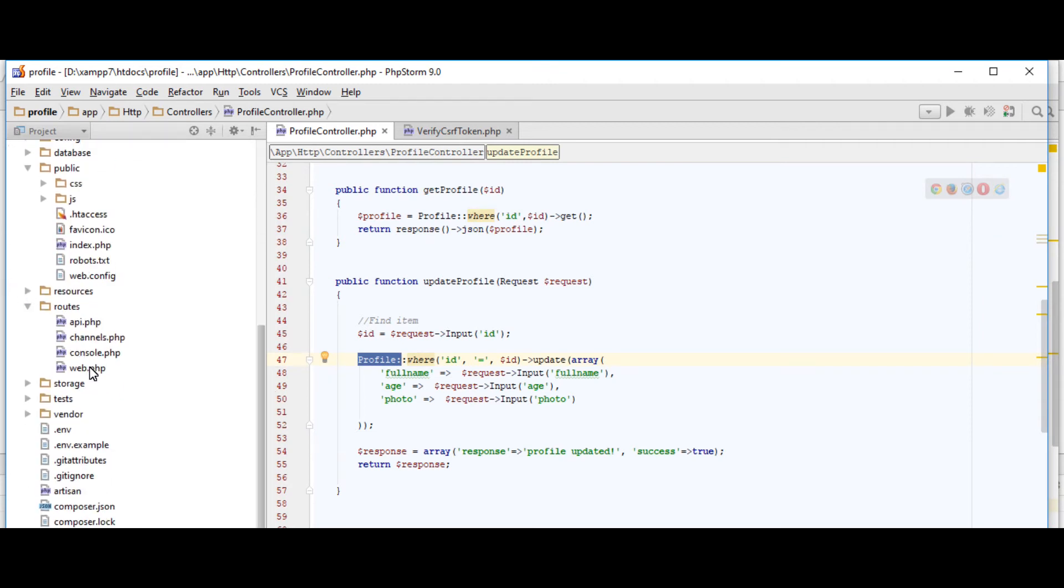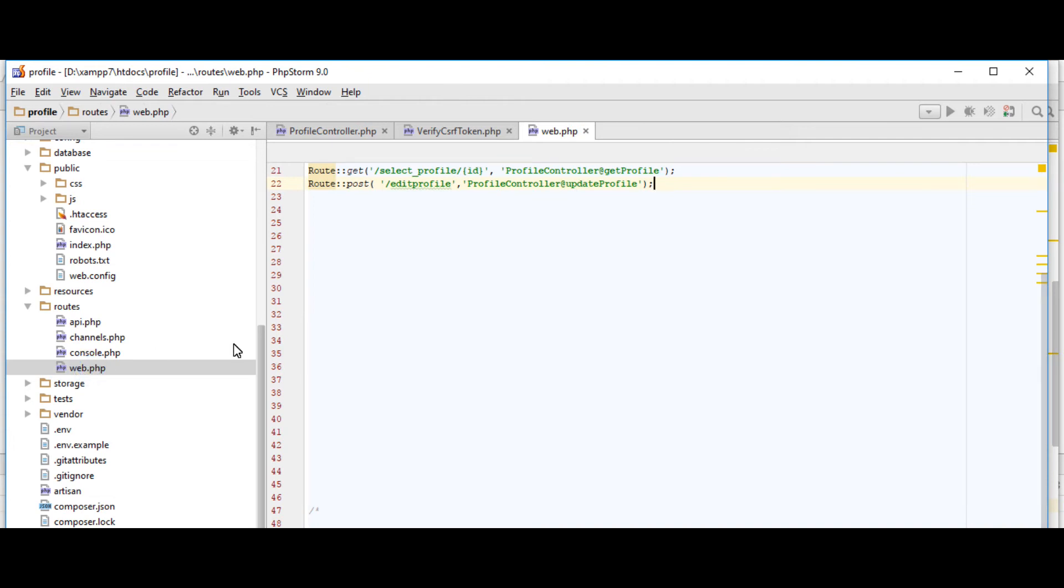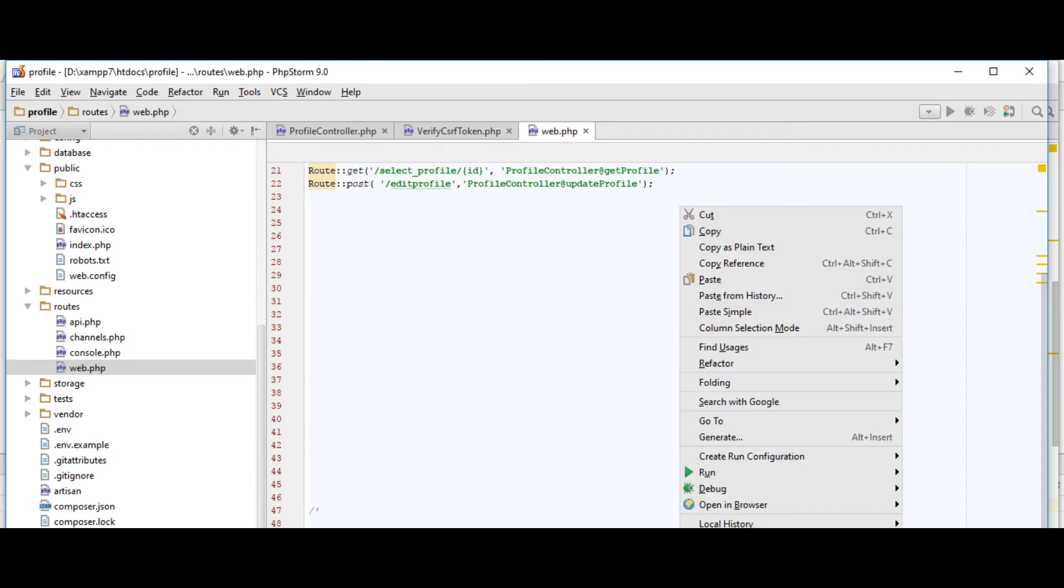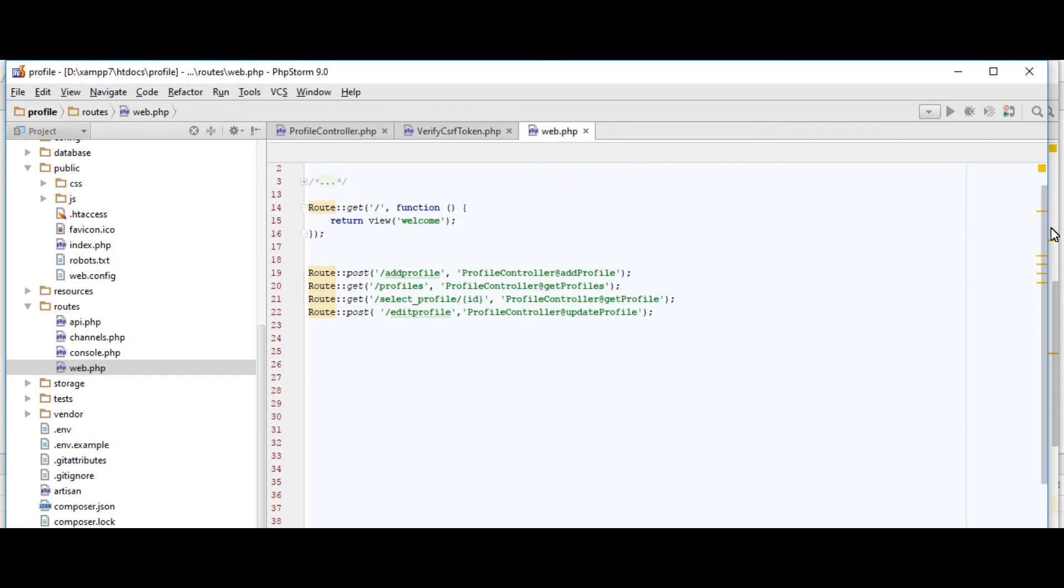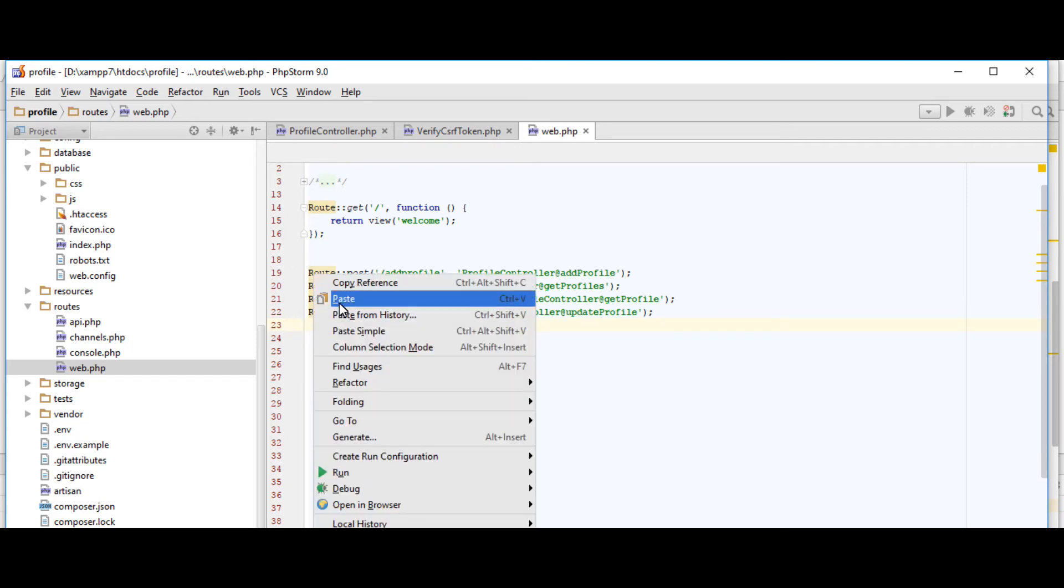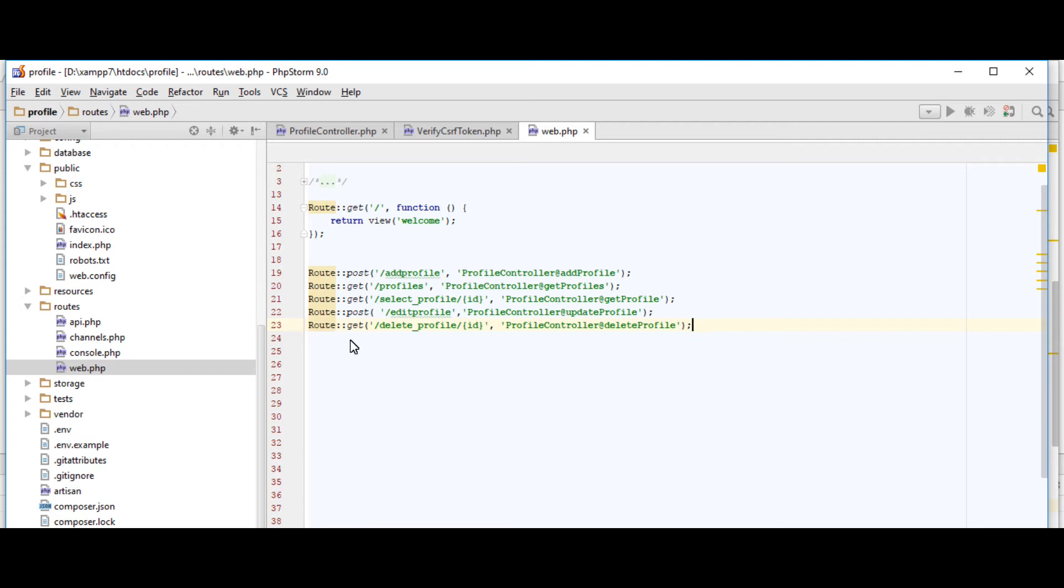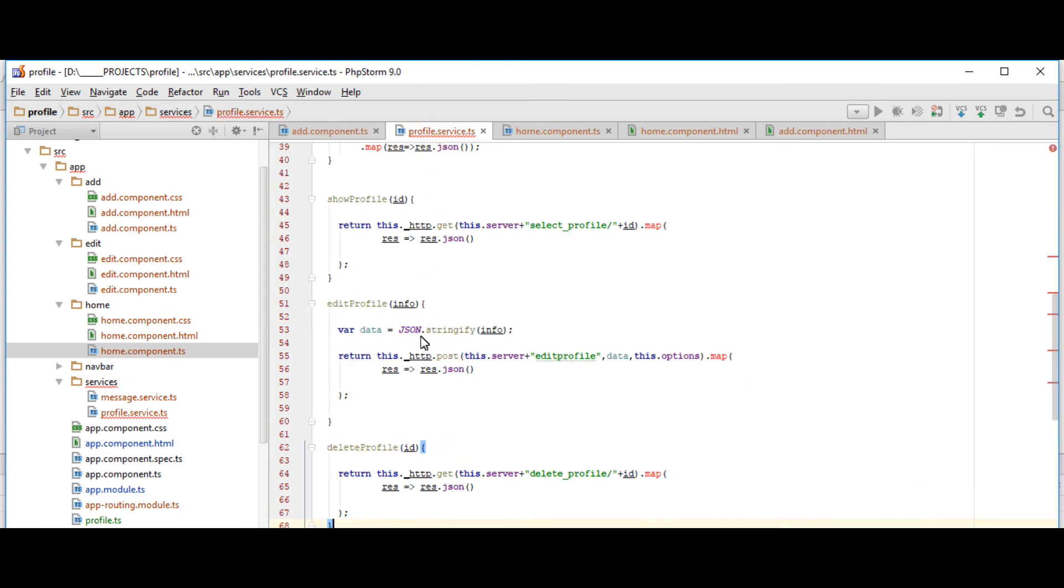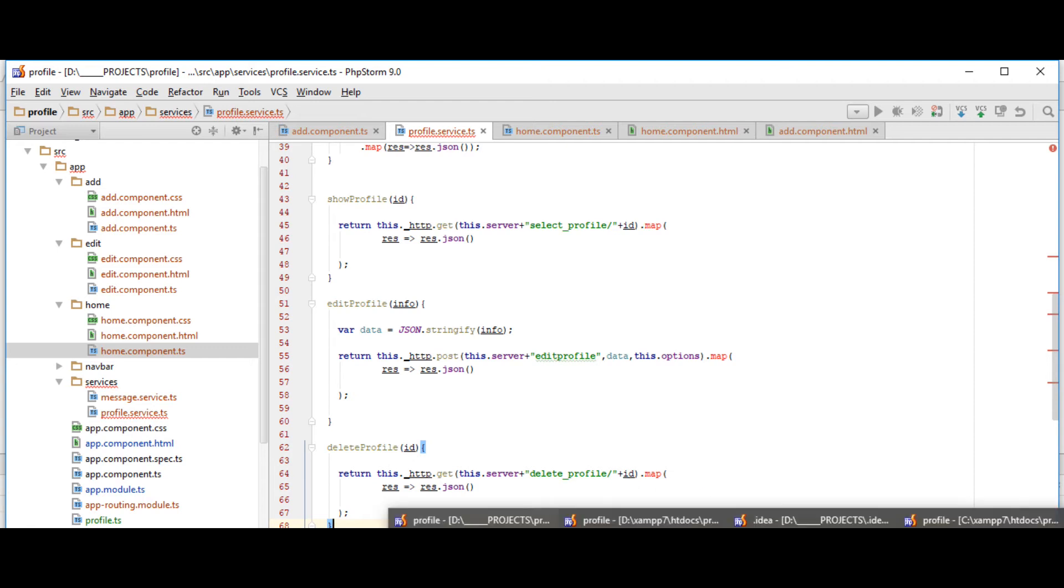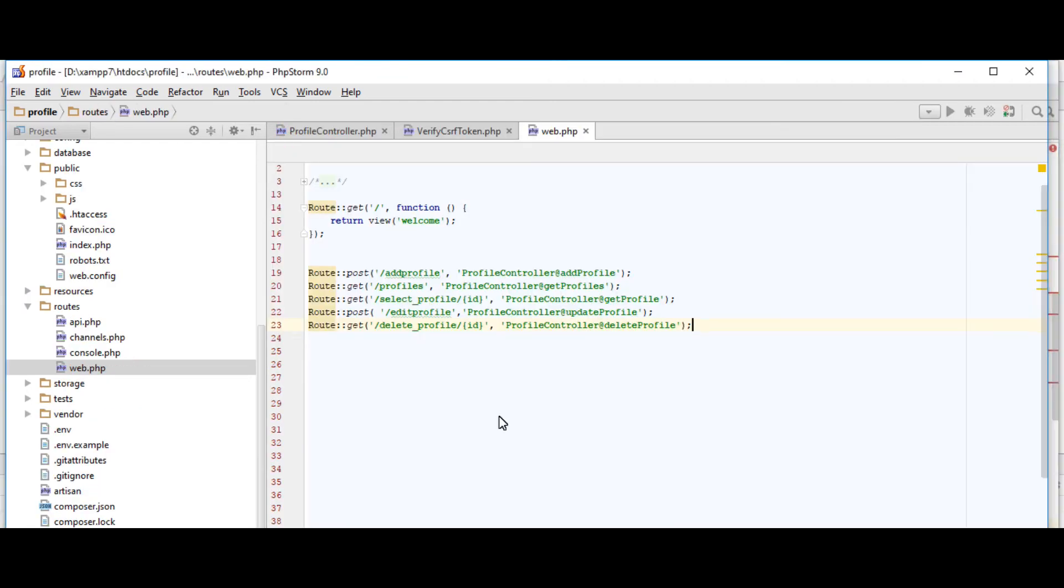We'll go to our route. And then just since we just inserted the get request, our URI is delete underscore profile slash ID, just like in profileServices that is in our Angular. And then we're gonna add the function deleteProfile in our profile controller. So let's go to our profile controller.